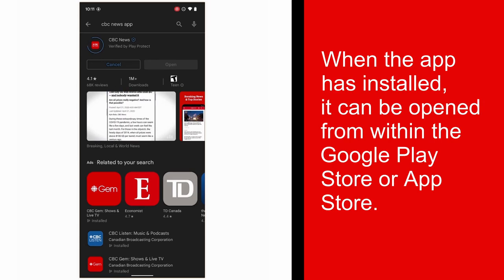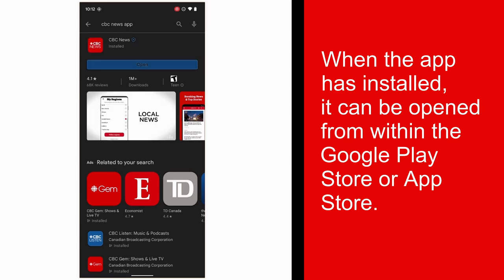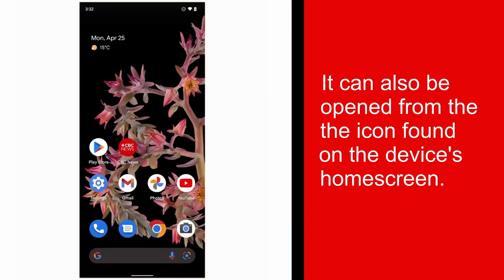Once the app has been installed on your device, you can open the app from within the Google Play Store or App Store, or you can open it by tapping the CBC News app icon that will now be located on your device's home screen.